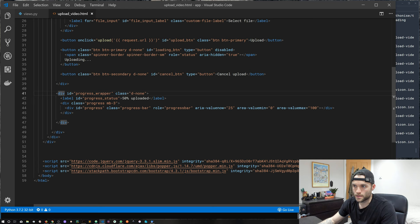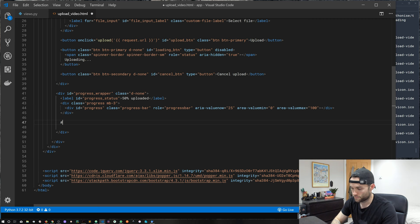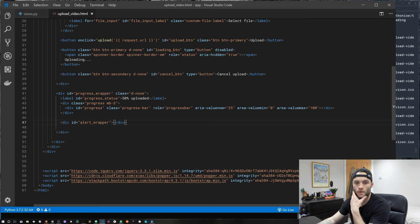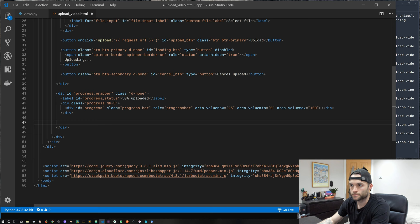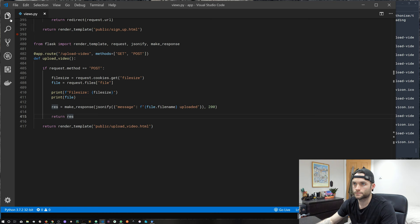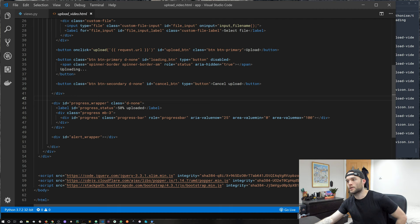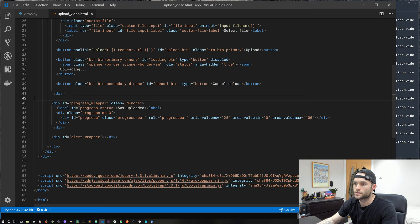The last element we need is a wrapper for the alert — just an empty div with id='alert-wrapper' placed below the progress wrapper. Let's format the document and confirm everything looks good. That's everything for our HTML — now let's jump into our JavaScript.